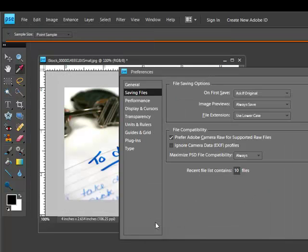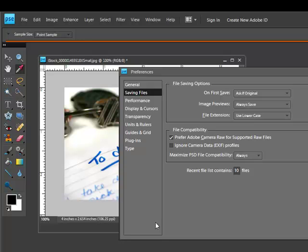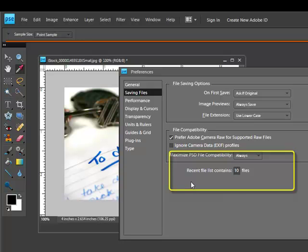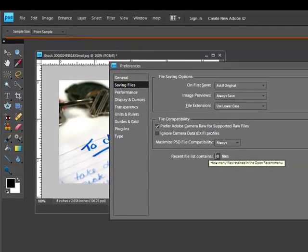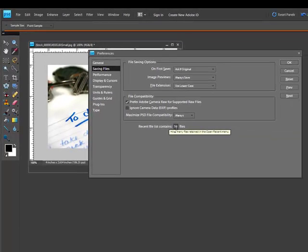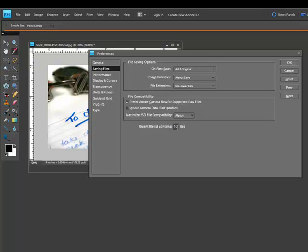This opens a dialog box. In the Saving Files or File Handling dialog box, there's a section that says Recent File List contains 10 files. You can change this number anywhere from 0 to 30 files. It's really up to you.